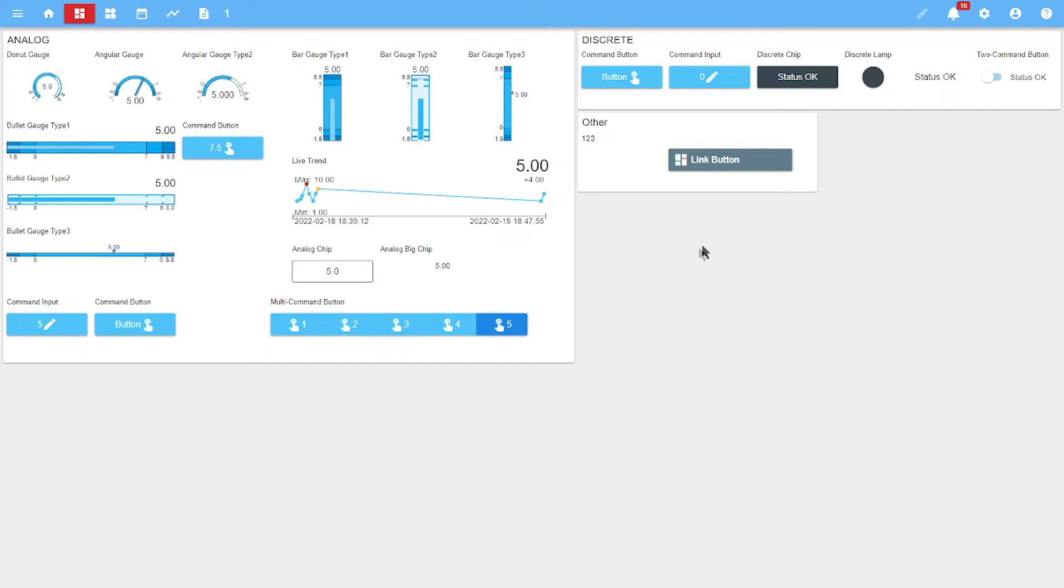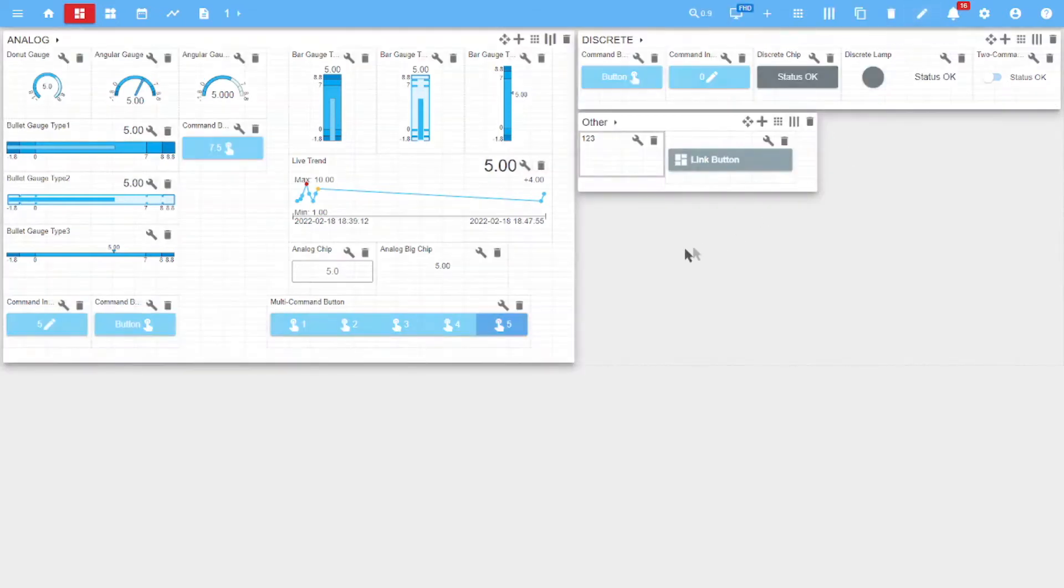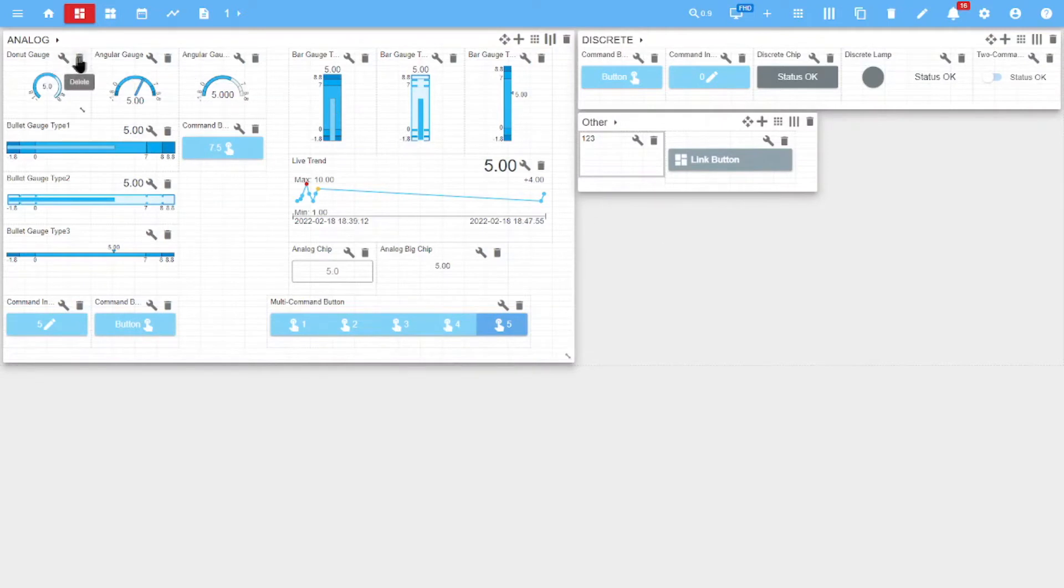To edit widgets, you need to click the Edit Dashboard button and enter the edit mode. You can see that widgets now have settings. You can delete or edit the widget or add a new widget to the dashboard.